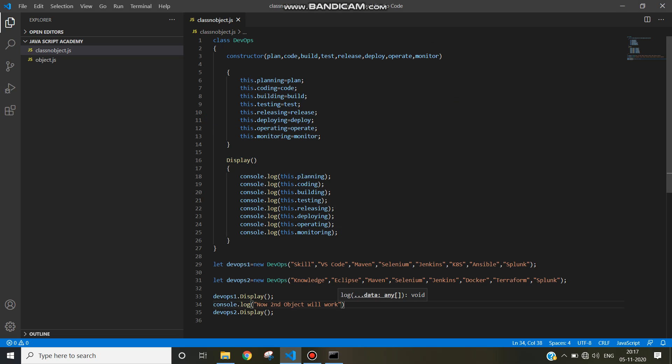Welcome to JavaScript. In this session we will be writing a program to demonstrate class constructor and object. Let's make a new file called class object dot js.